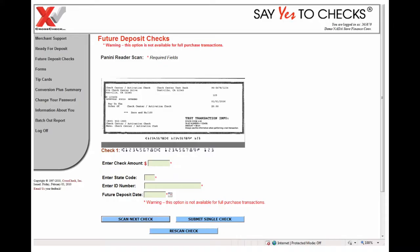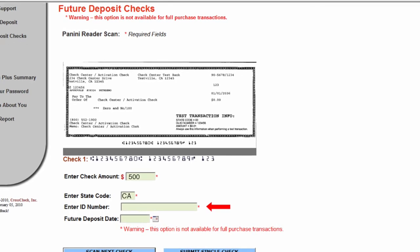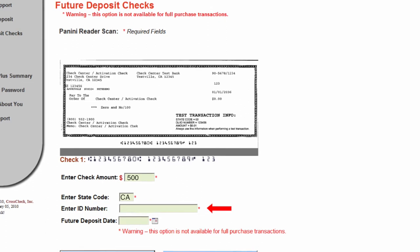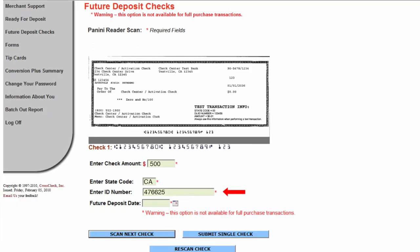The image will show up on the screen and you will need to populate these fields. The first is enter the check amount — we are going to enter $500. Then it is going to ask for the state code; the state code is the state that issues the driver's license, so we are going to use CA. Then it says enter the ID number, which is the remaining number on that driver's license.